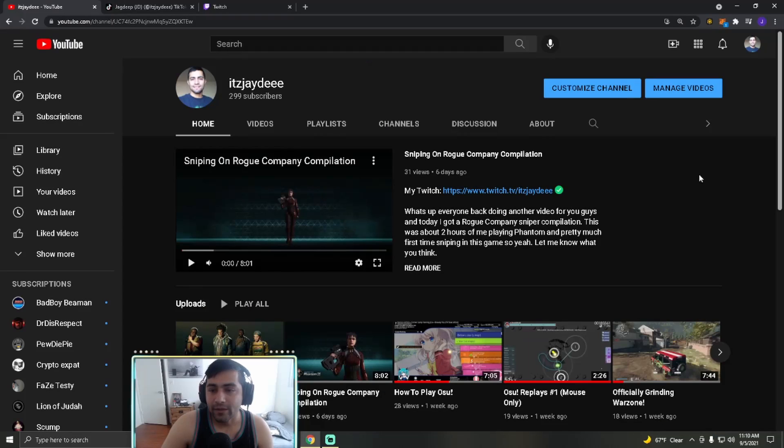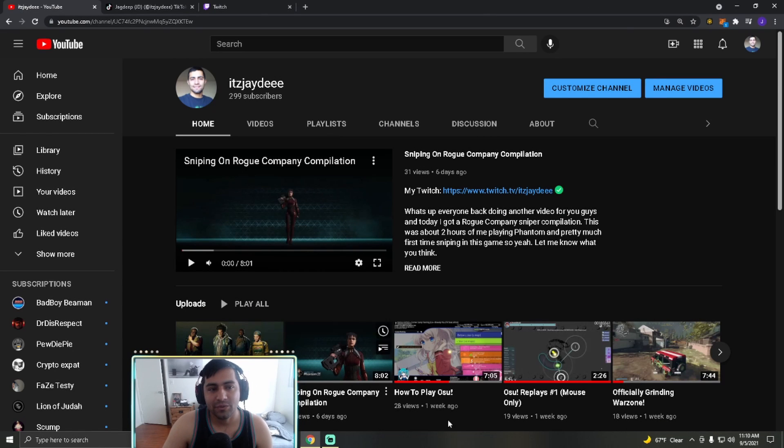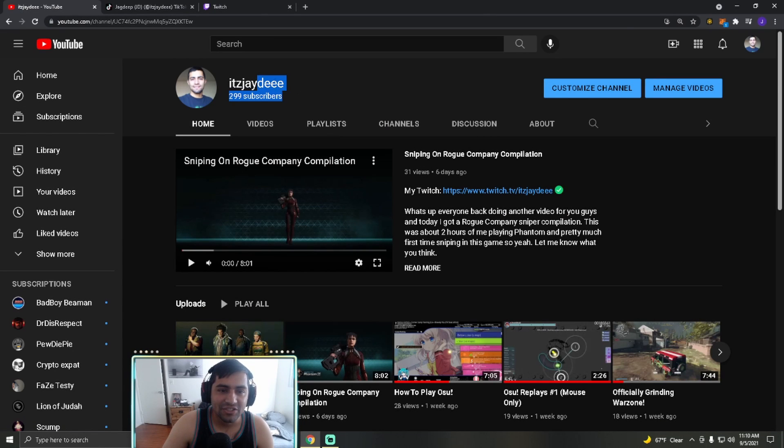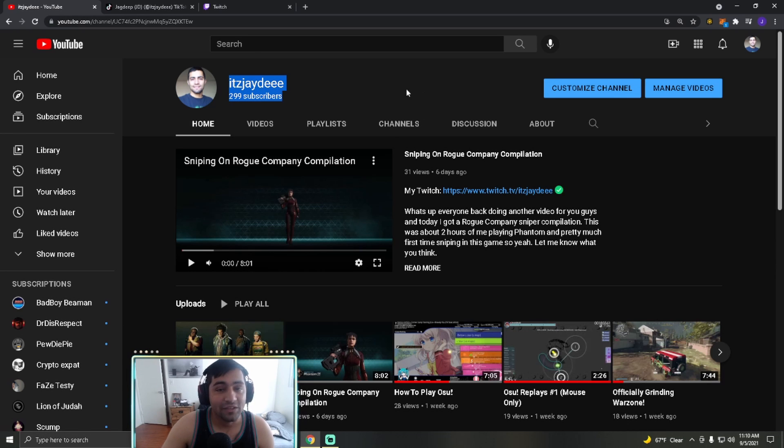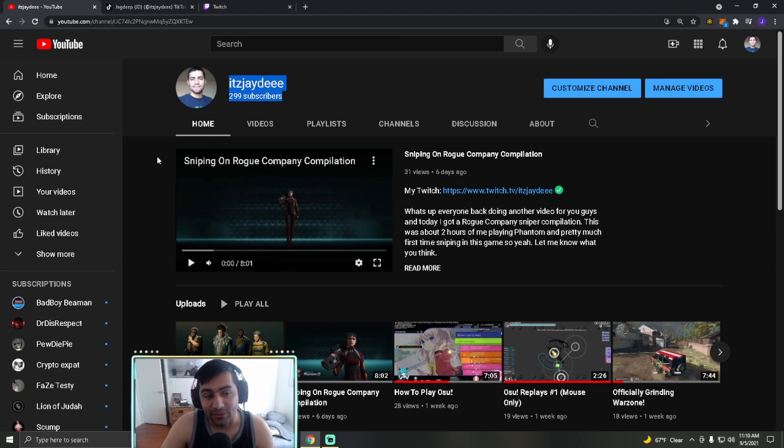Okay cool, so we're in my YouTube channel. As you can see, it's JD. I'm at 299 subscribers like I said. You, right there, I see you.